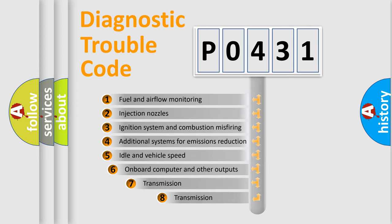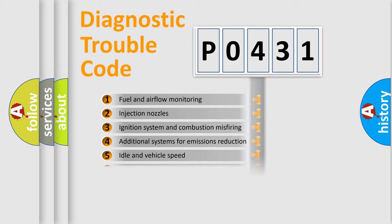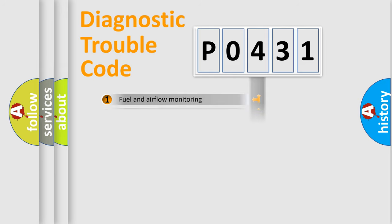The third character specifies a subset of errors. The distribution shown is valid only for the standardized DTC code.